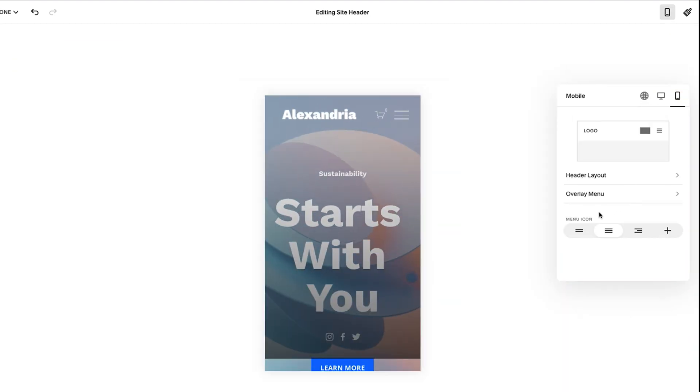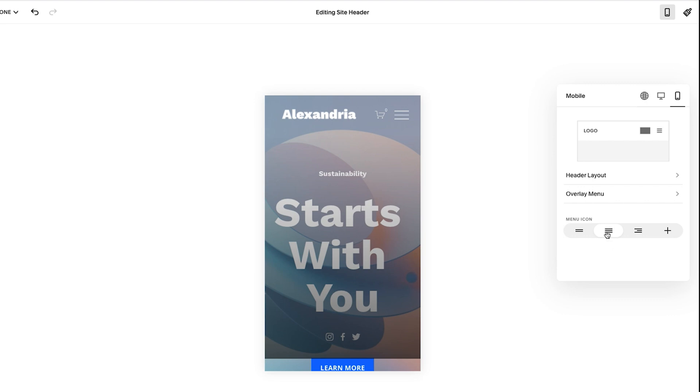And finally, I didn't talk about it yet, but the menu icon here, you could adjust it to be any of these icons that are built into Squarespace and go from there. My recommendation for 80, 90% of websites is going to be the hamburger menu.